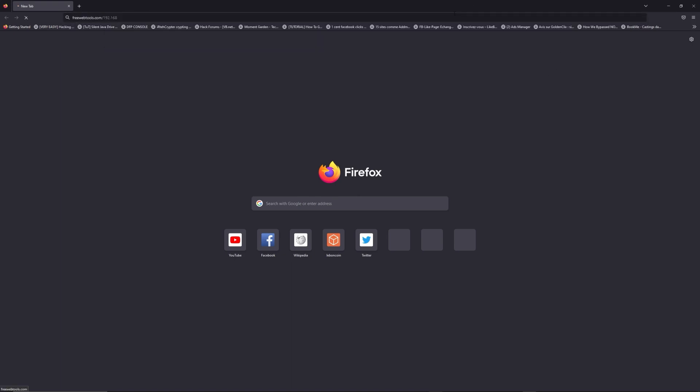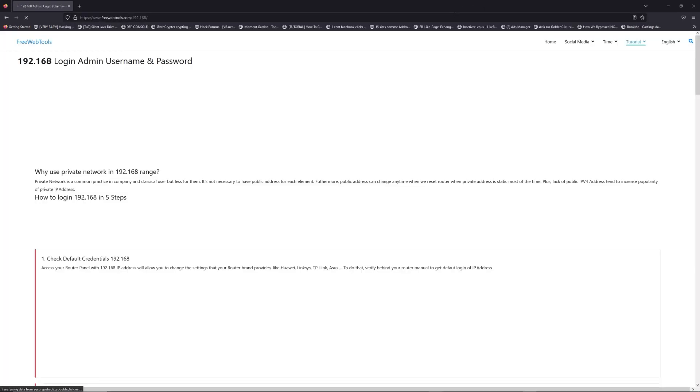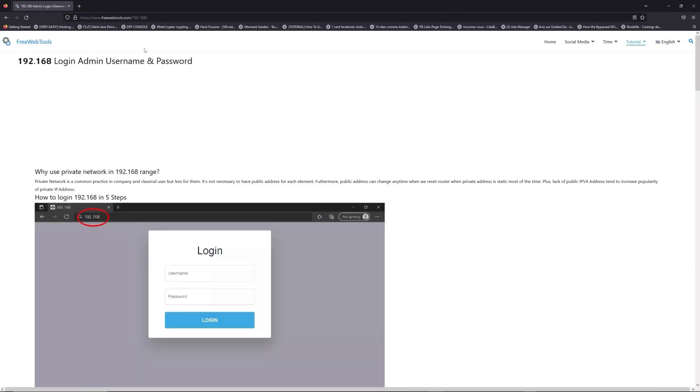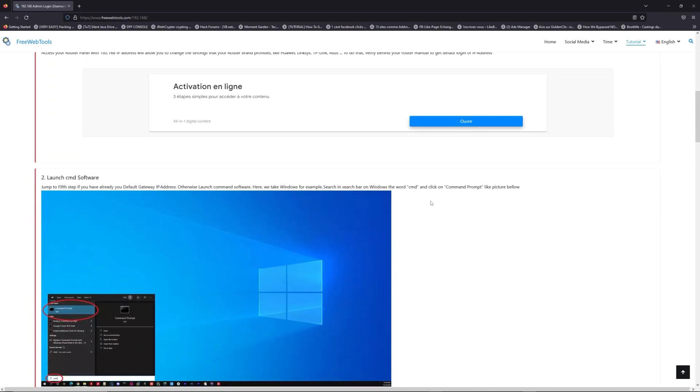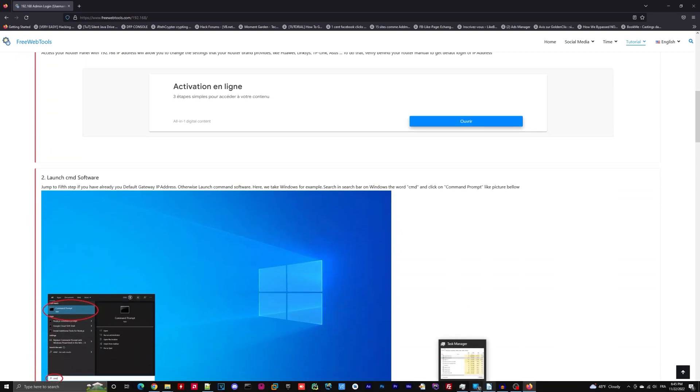Now, click on the link in the description to go to your router login page and get default credentials. If it doesn't work, maybe it's the wrong IP address.